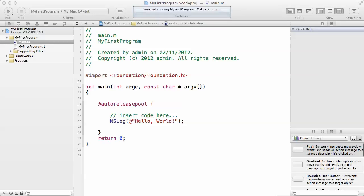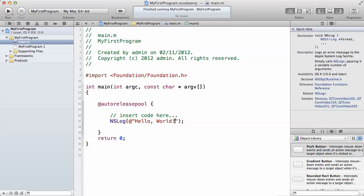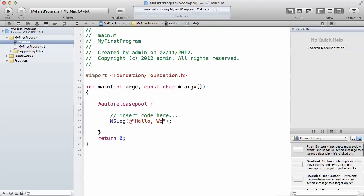Without any further waiting, let's write our first program. This is the main.m file we were talking about previously. Inside the NSLog line, you want to modify it — make sure that you have the double quote still in place and type: Hello, everyone, this is my first program.